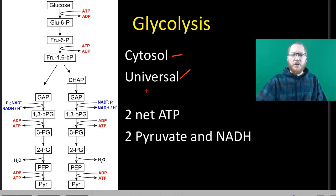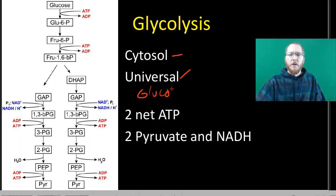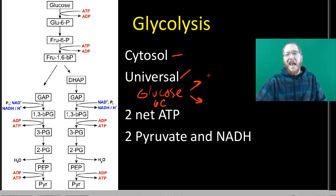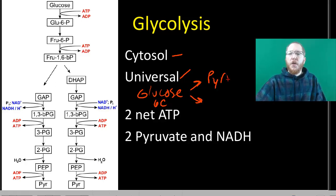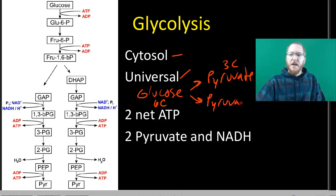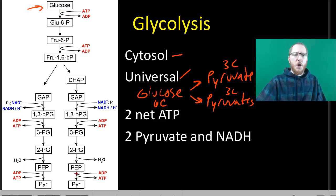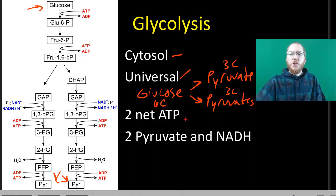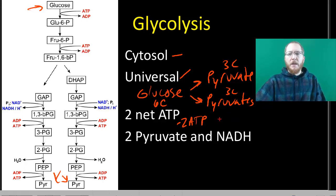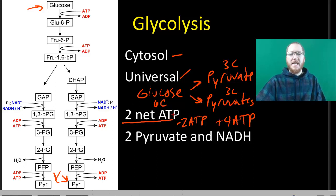In this process, we take glucose, a six-carbon sugar, and break it down — essentially split it in half — into two three-carbon pyruvates. There are a lot of steps for something seemingly simple, but that's what it comes down to: we start with glucose and end with two pyruvates. In the process, we use two ATP, so we're minus two ATP to get it going, then it releases four ATP.